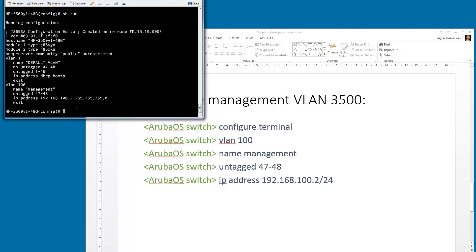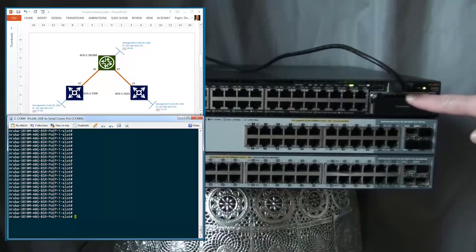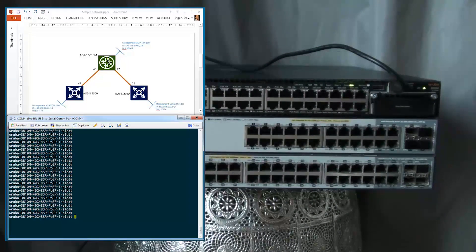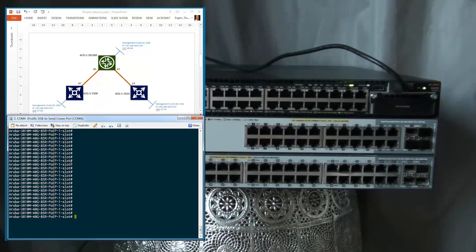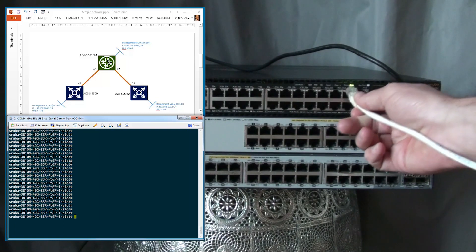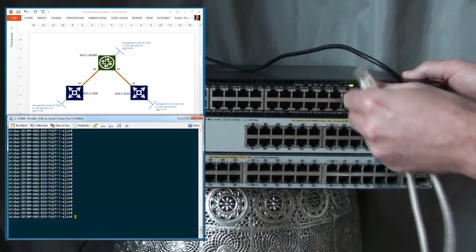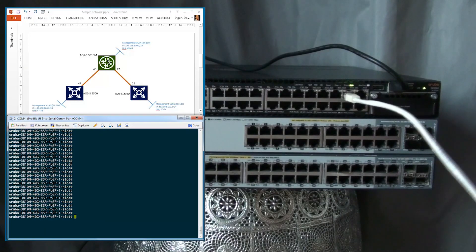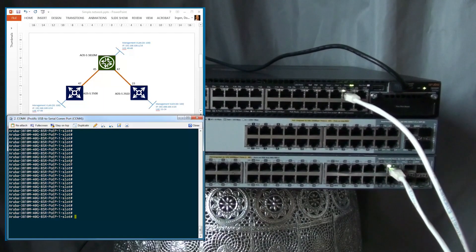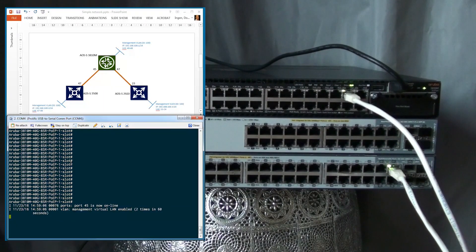Now we can start cabling the infrastructure to make sure we have connectivity between the switches. The console port is still connected to the 3810 switch so we can see what's happening. I have a debug session with debug events turned on so we can see on screen what the cable is doing. We cable everything for the 3810 downwards, starting with port 45. We connect it to the 3500 port 47, and you can see in the console that something is happening.